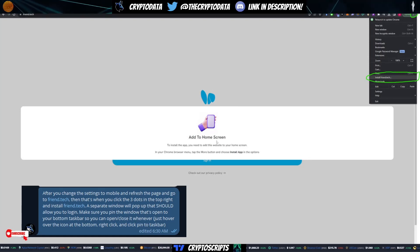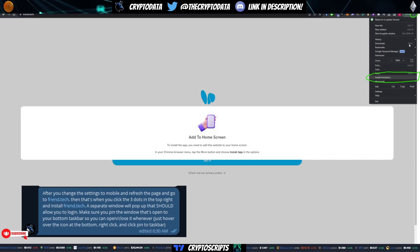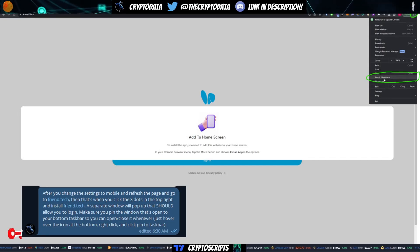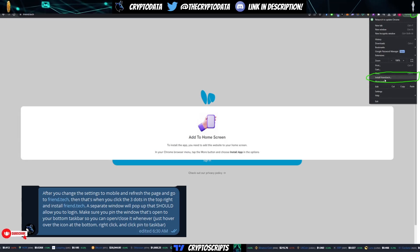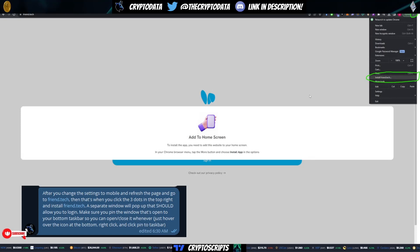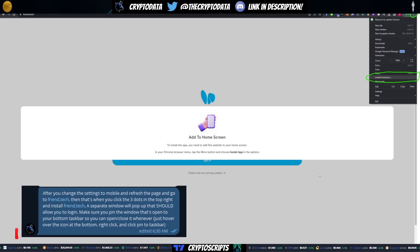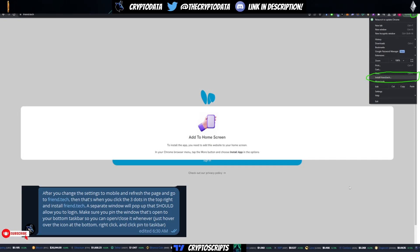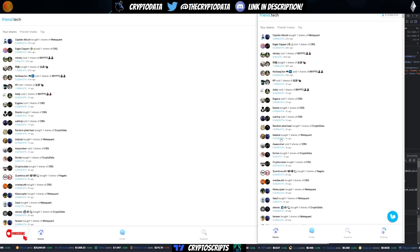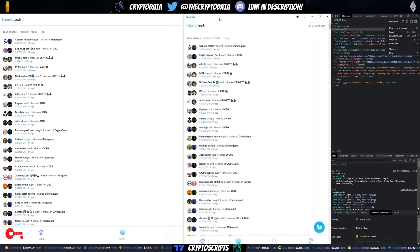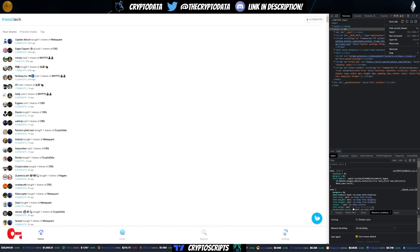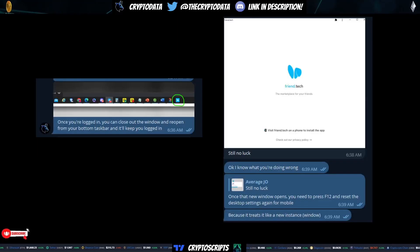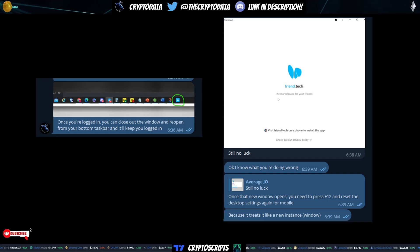Now the thing you need to do afterwards is on Google Chrome, the top right, there's going to be three dots. Click that and then click install friend.tech. You should see a button that says install friend.tech. After you install it, what's going to happen is it's going to open up a separate window. That separate window is basically going to look like this window, except it's going to be the same that you saw when you couldn't install it on your desktop. This is what's going to show when that second window opens.